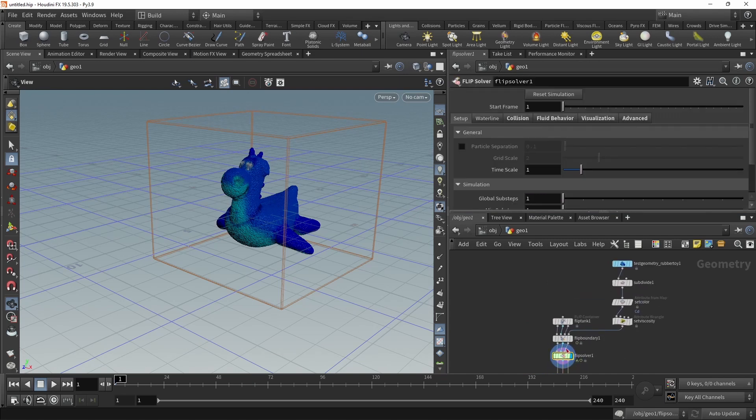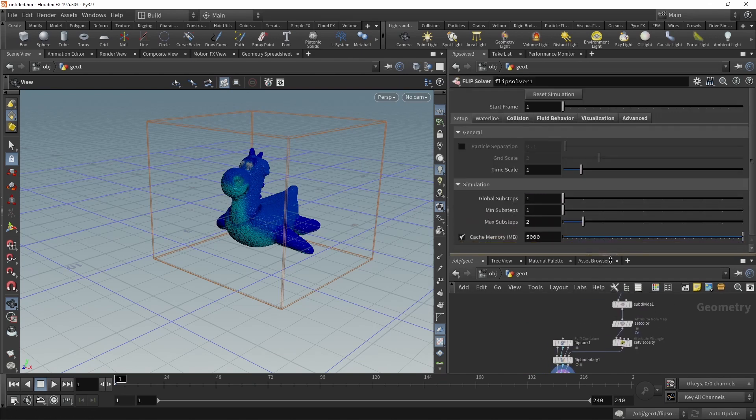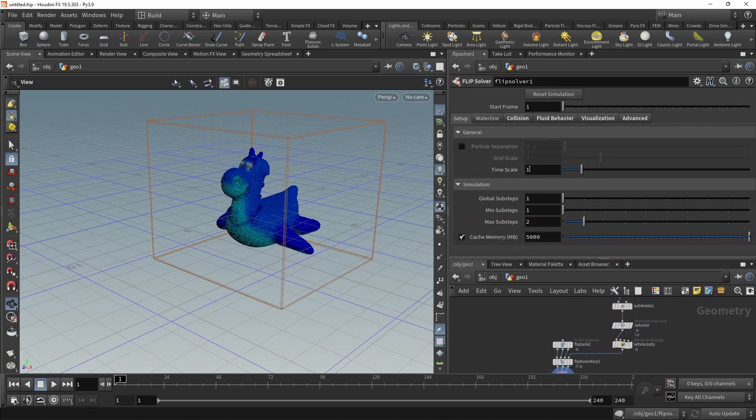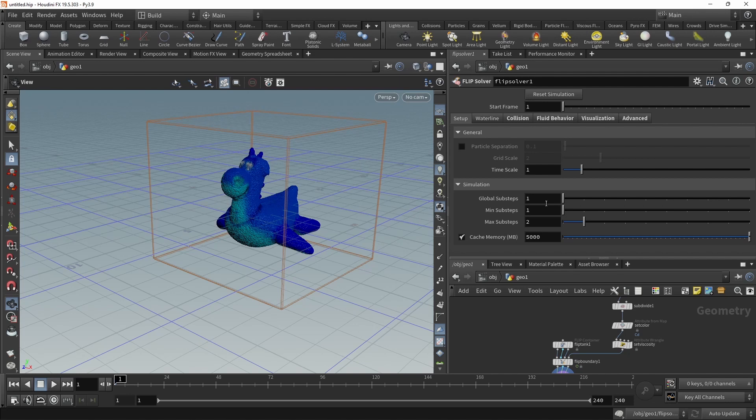So in here in the FLIP solver, a bunch of things I want to point out. First, you can increase or decrease the time scale to your liking to slow down or speed up the simulation. Also you can increase the substeps by dialing in either the global substeps or minimum and maximum substeps to allow the solver to choose how many substeps it spends on a certain part of your simulation. Also in the cache memory, I want to increase that a bit - got enough RAM - so that we can cache our simulation into RAM here without overriding frames.